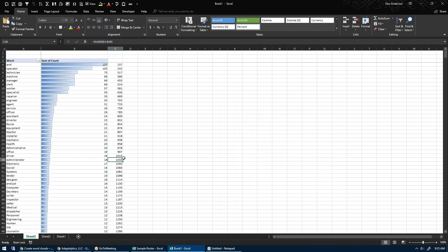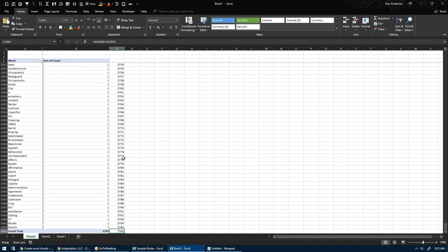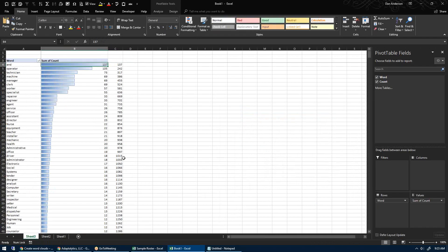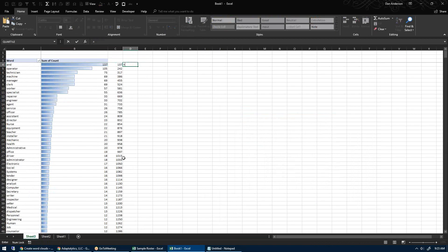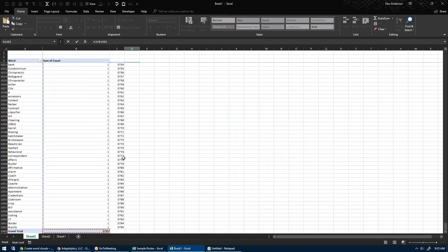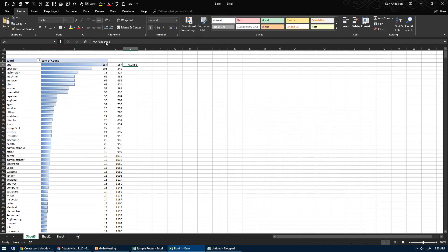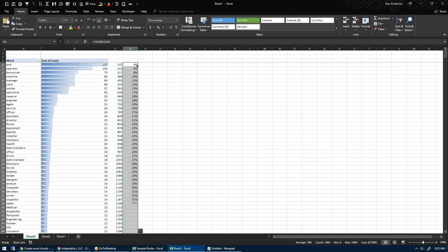If I double-click that to go to the bottom, I don't want the total so I'll delete that last row. Now I'm going to take this number divided by — hit Ctrl and go all the way down to grab the grand total cell — and hit F4 on my keyboard to anchor that cell so it stays in one spot. So now this is going to show me the cumulative percent of all words.